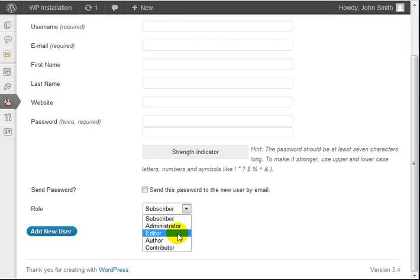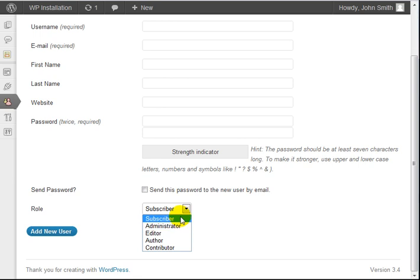The author role is somebody who can only write and create posts. The subscriber is simply somebody who doesn't have access to editing the site at all.